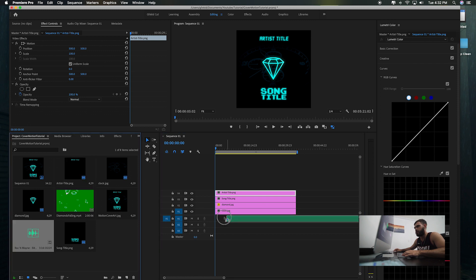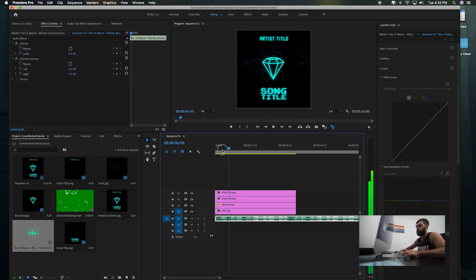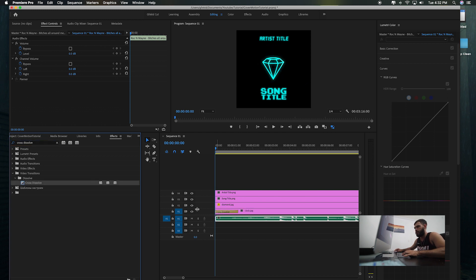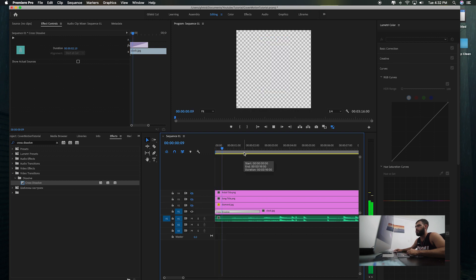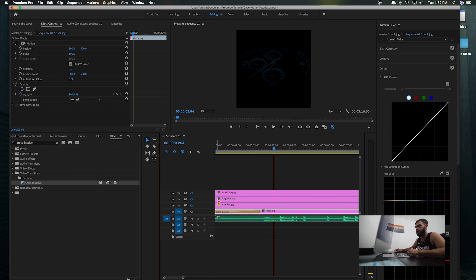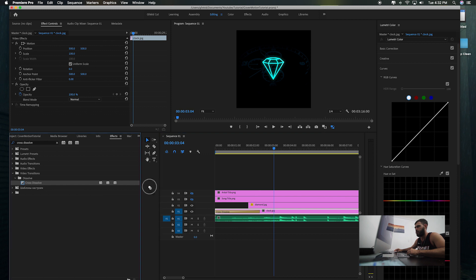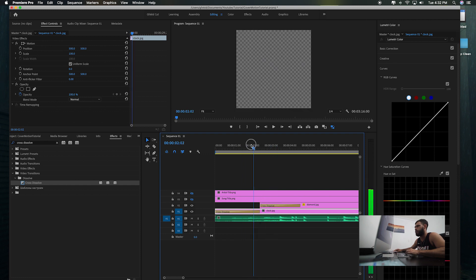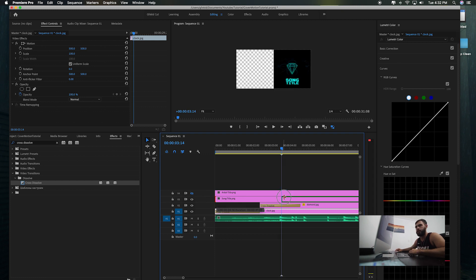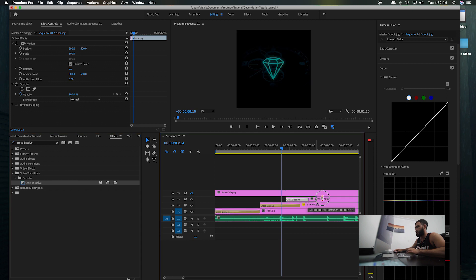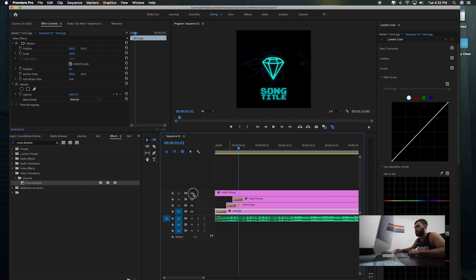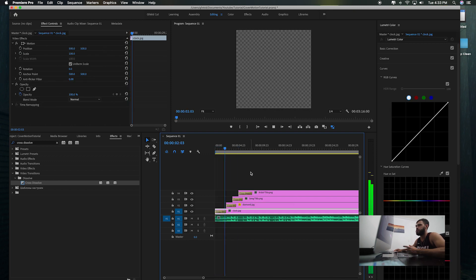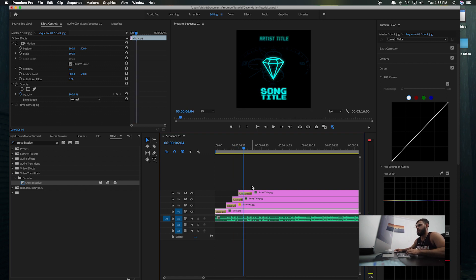Now let's drag in the song. Go to Effects, Cross Dissolve, and let's fade in the clock — hide the three layers above it first. The clock fades in. Unhide the diamond layer, scoot it over a bit, cross dissolve again so it fades in right after the clock. Same thing with the song title — unhide it, add a cross dissolve, let it fade in right after the diamond. Repeat the same thing with the artist title, cross dissolve. Play it — you basically just made the motion cover. Just a simple animation, just fading it in.